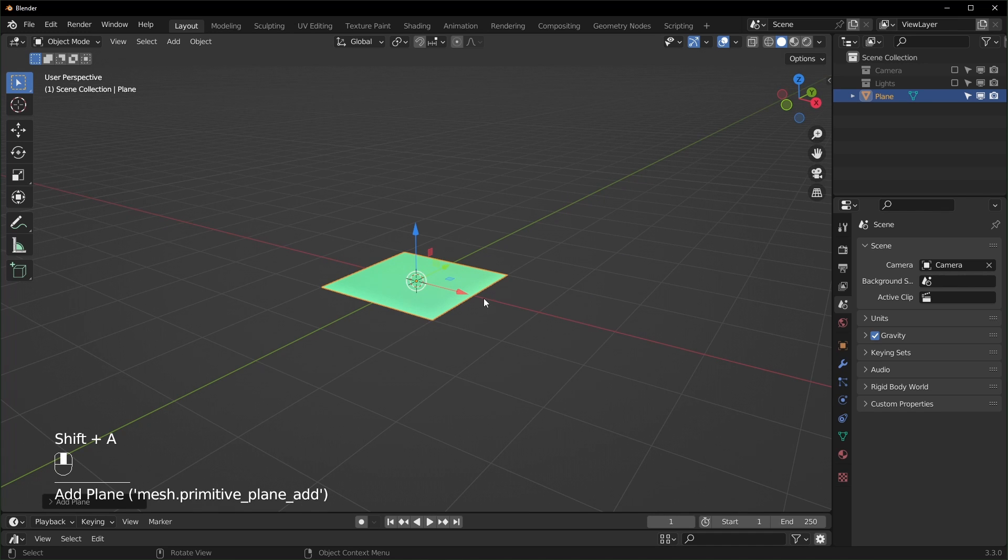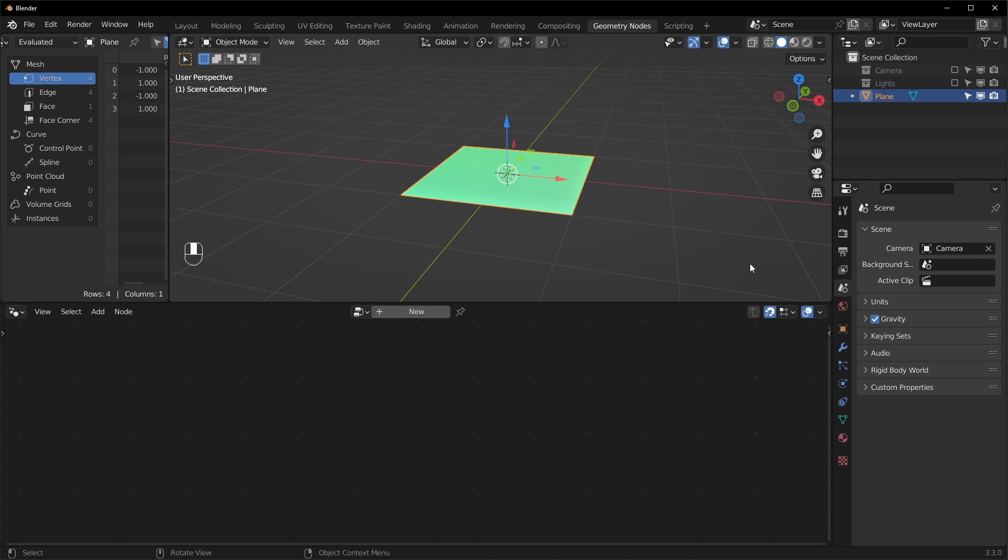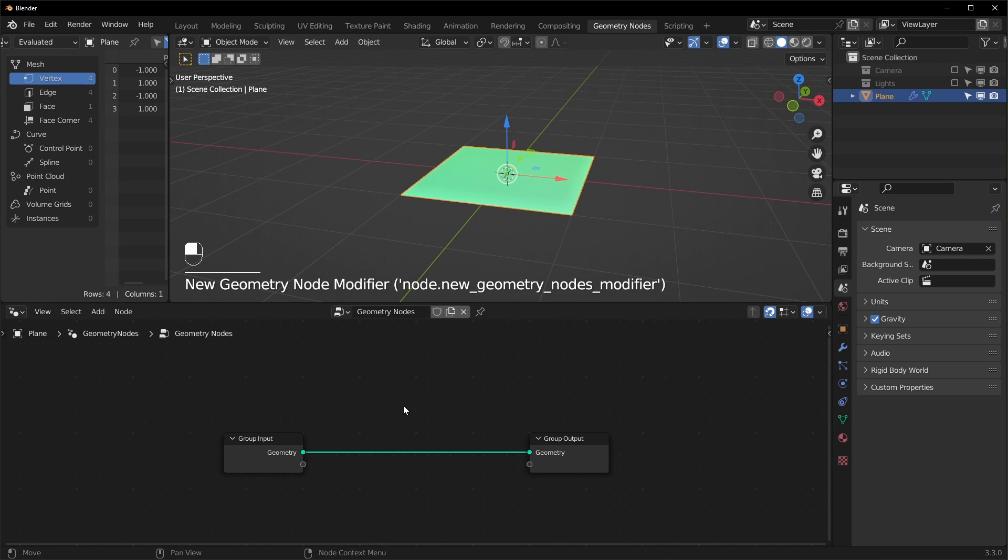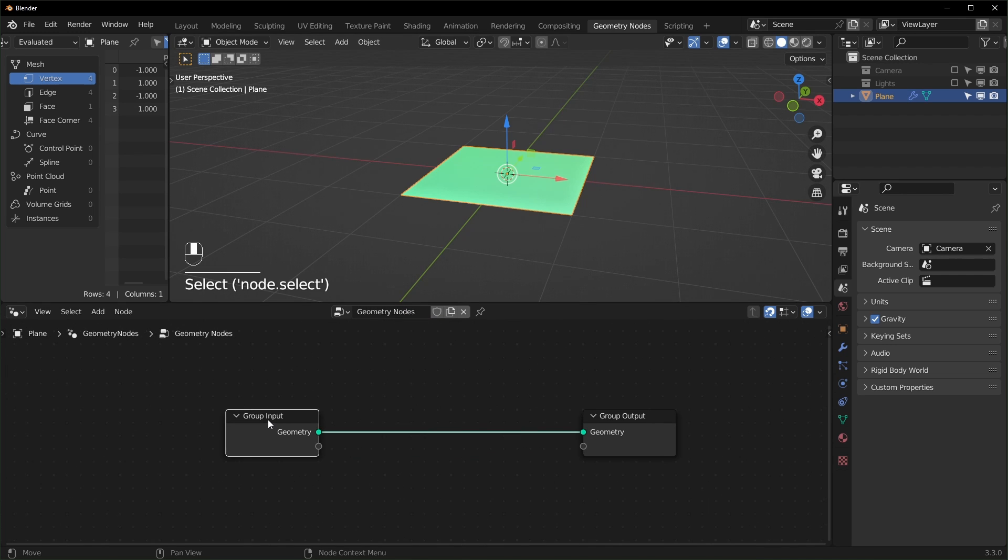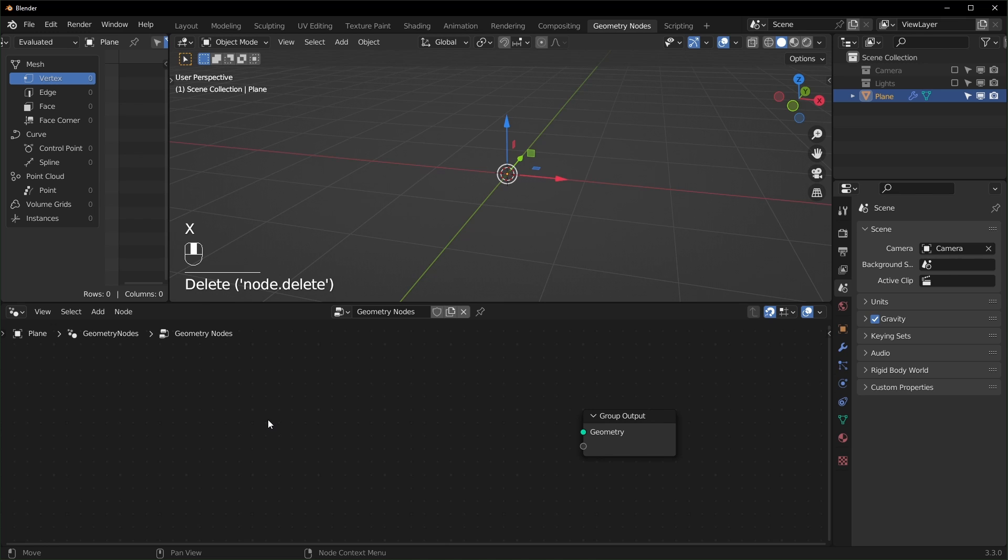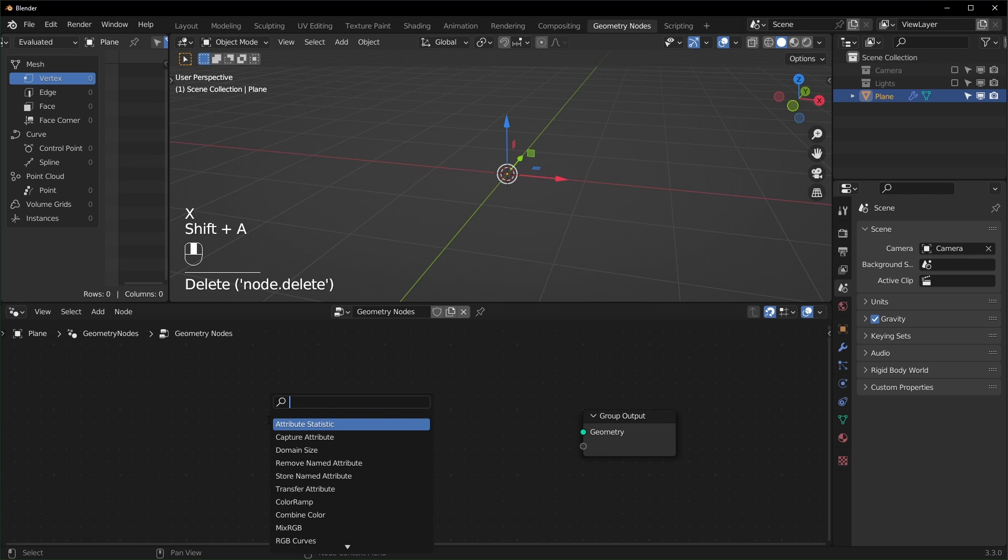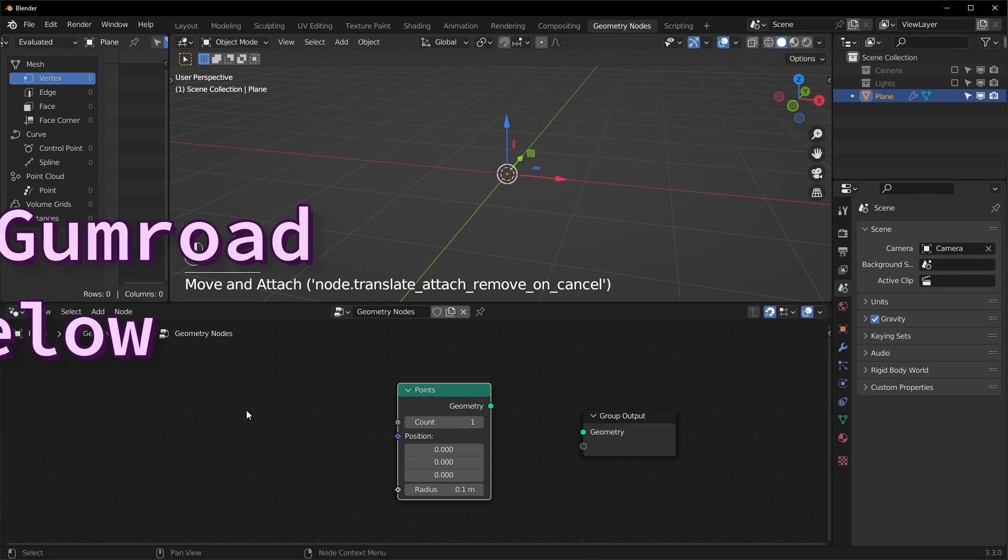You can add in whatever mesh you want and we're going to go over to geometry nodes. So with the plane selected, we can add a new node tree right here and I'm actually going to delete the group input because we're going to be generating geometry with a points node right here.